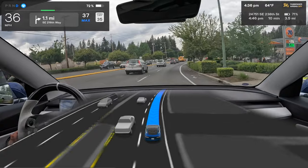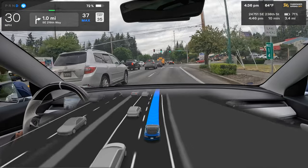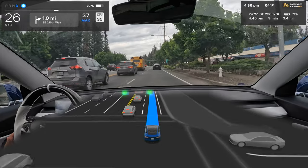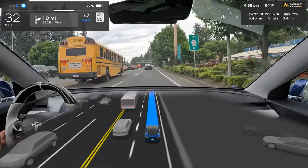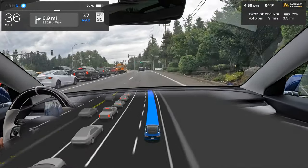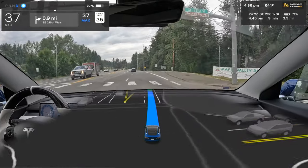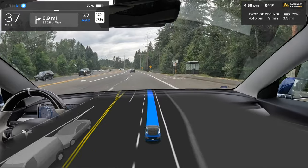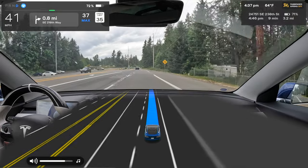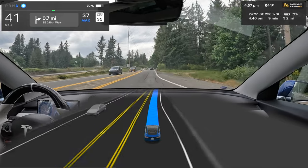We're in the right lane again which will have to merge left at the end — we know how that's going to perform from the earlier merge. It'll probably treat it as two lanes coming together rather than properly signaling and changing lanes. A Model Y in front of us changed lanes in the intersection, which FSD sometimes does too.